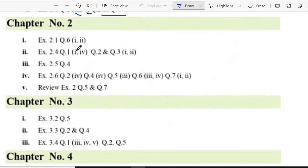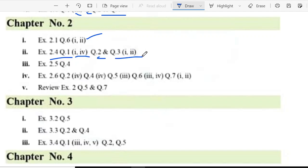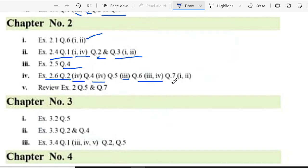In chapter 2, we have exercise 2.1 question 6 part 1 and 3. Exercise 2.4 question 1 part 1 and part 4, question 2, and question 3 part 1 and 2. Exercise 2.5 question 4, question 2. Exercise 2.6 question 2 part 4, question 4 part 4, part 5, part 3, part 6, part 3 and 4, and part 7 part 1 and 2. And in the review exercise, question 2, question 5 and 7.